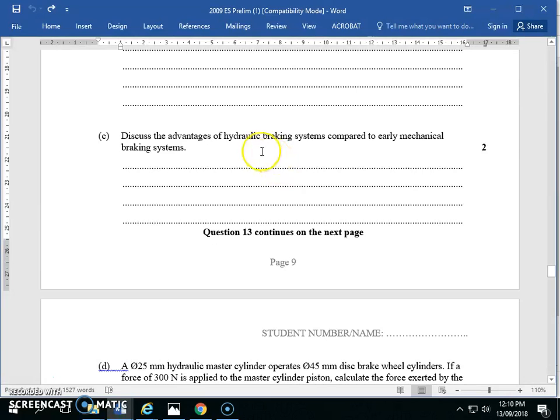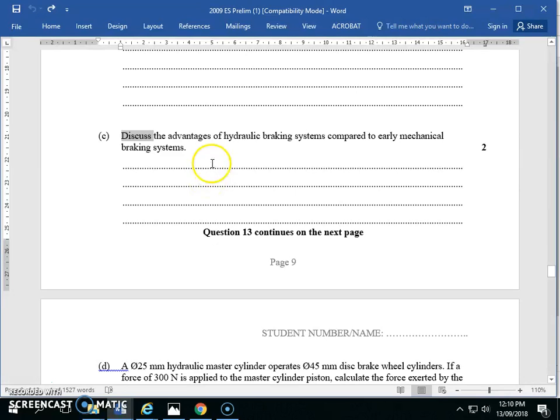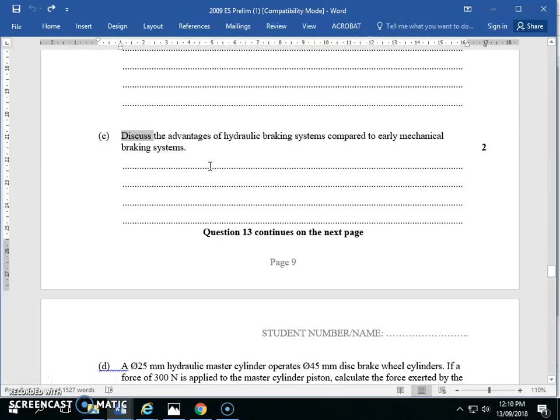Discuss the advantage of hydraulic braking compared to mechanical braking systems. Discuss - I would just say we want two sentences. Discuss is a bit of a funny keyword. I never use the word discuss. What's an advantage? We can get an increase of power due to Pascal's principle. What else? It's more reliable, less likely to break. That's the main advantage - more reliable, less likely to break. But we could also talk about power advantages.